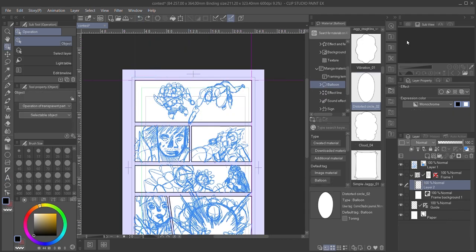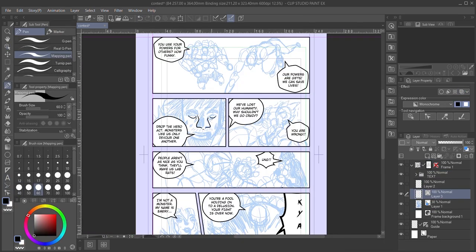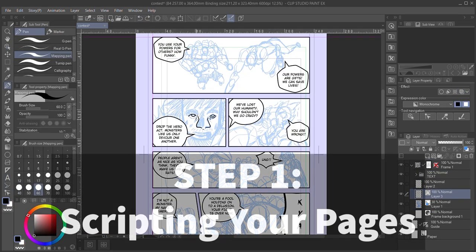So we have our character design, and we got a page idea in our head. Step 1: Prepare your script.